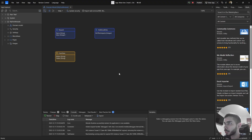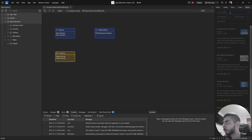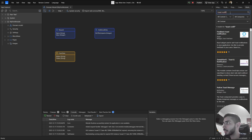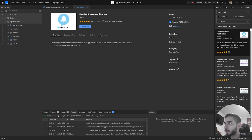To start, let's go to the marketplace and search for Toast Notification, and select the one that is called Feedback Toast Notification. One click and select the button Download.